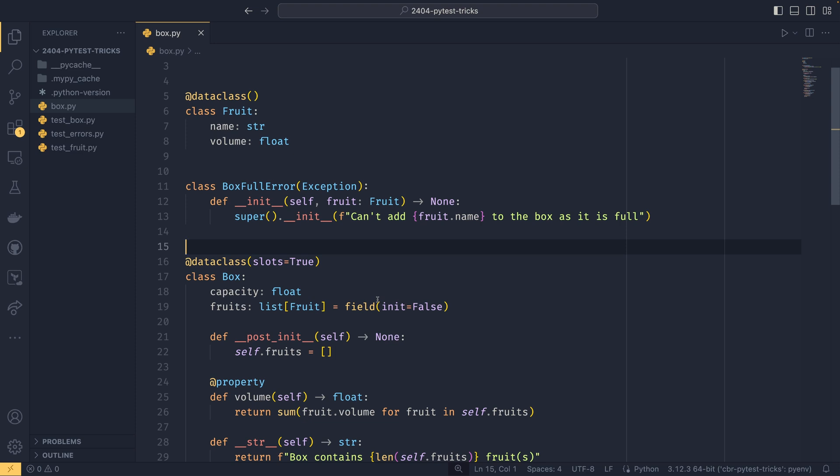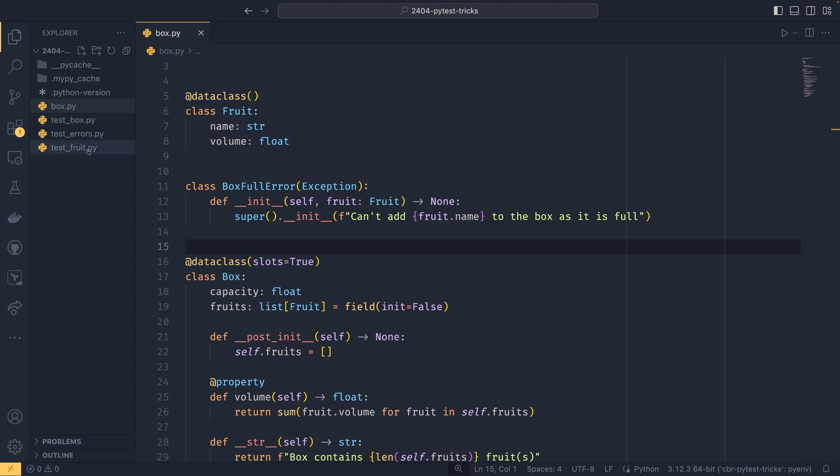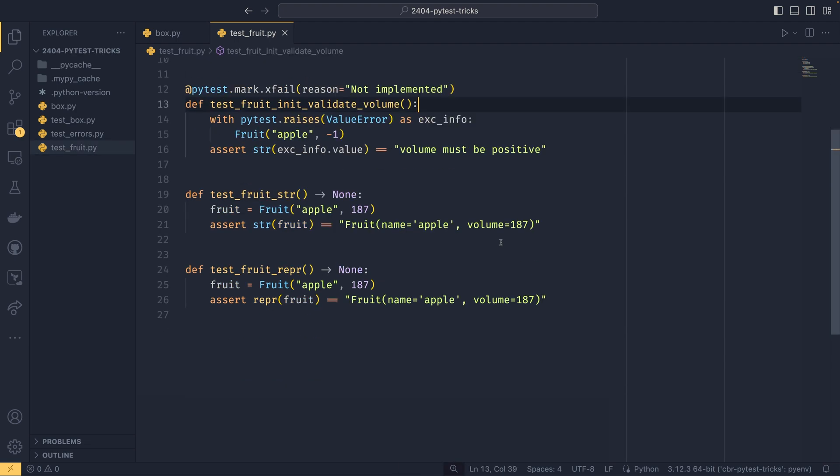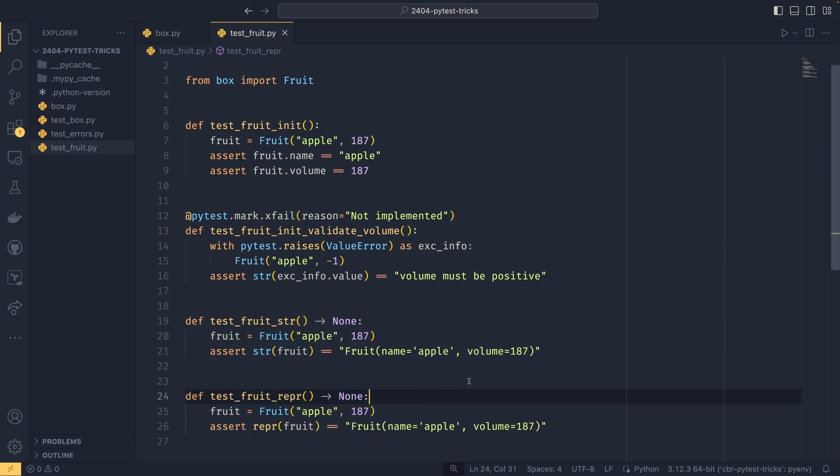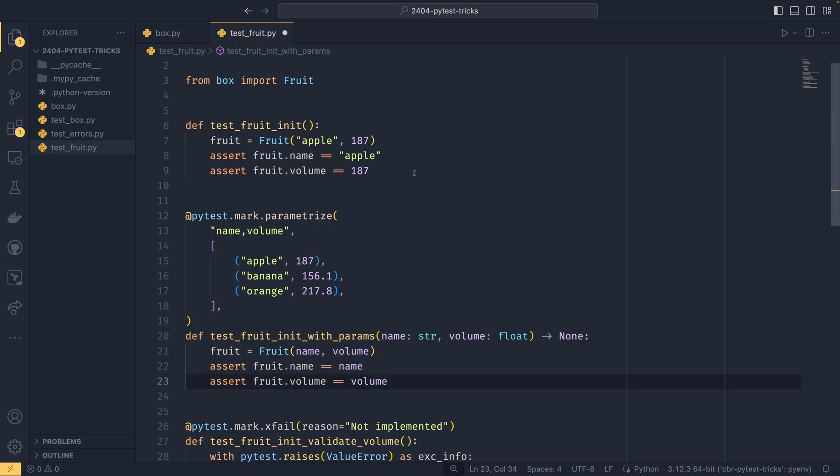So the first two tricks revolve around writing better tests using parametrization. And then the final three tests go over different ways that you can run your tests and make the test a bit better that way. So we're going to go into test fruit and you'll see there's nothing particularly special in here. There's an X fail in here because I felt like it, but the rest of it is just testing the initialization and strings and whatever. But the first trick that I want to talk to you about is parametrization. And this actually comes pre-built with PyTest. And to do that, I'm going to copy paste this over here.